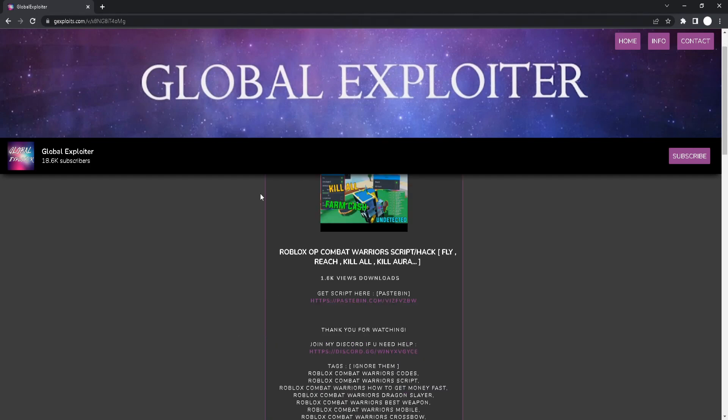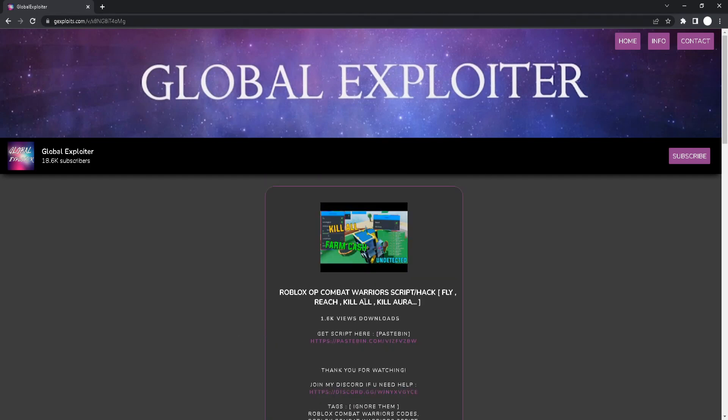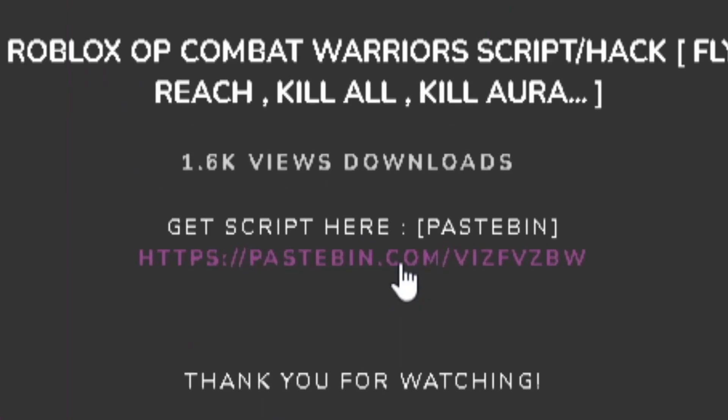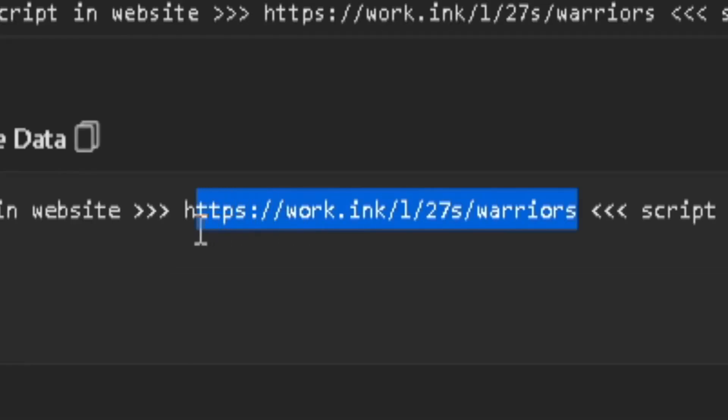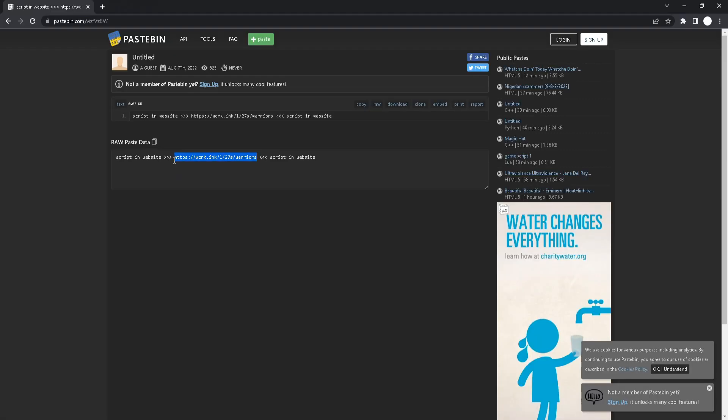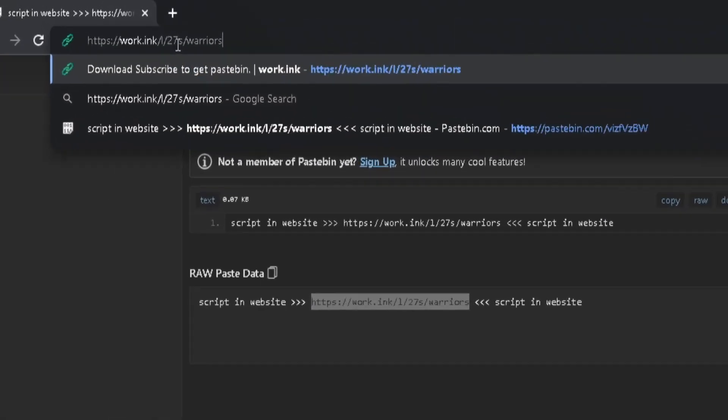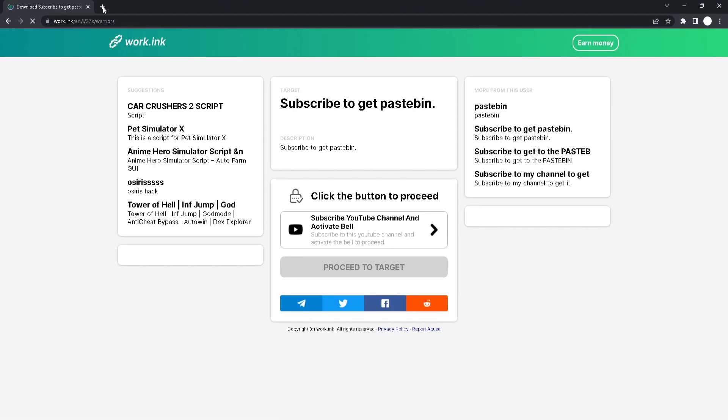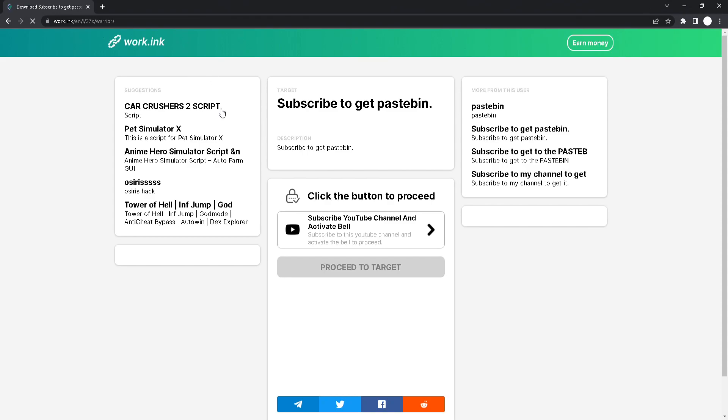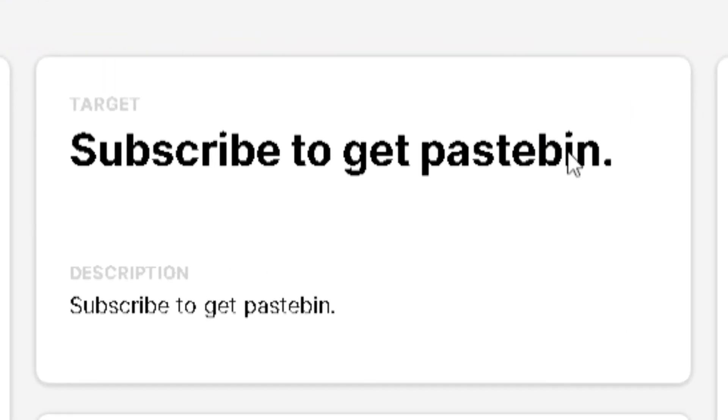Then you will see this page and pretty much all you're going to do is just click on the paste link like this. You will be redirected to this page and all you're going to do is copy the work.inc's website, paste it on your browser, and once you've done that it says subscribe to get pasted.